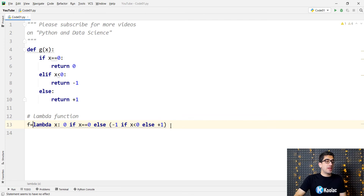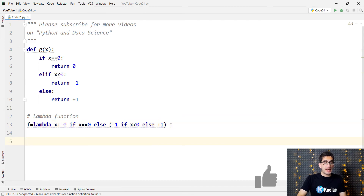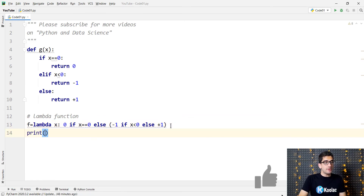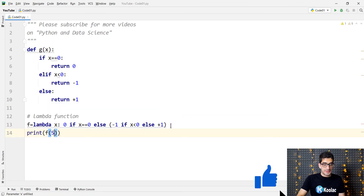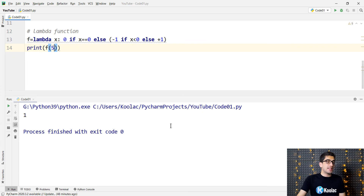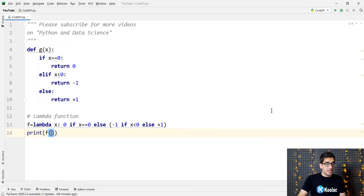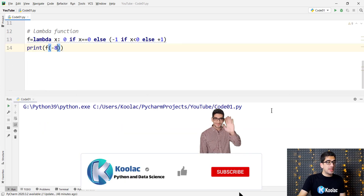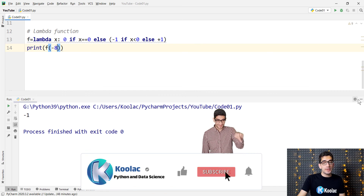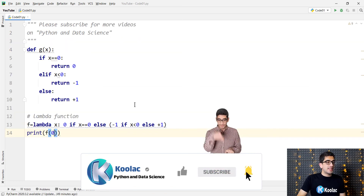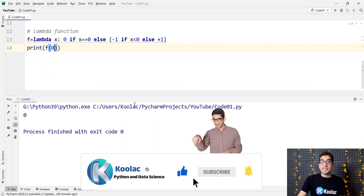Suppose that we want to name the function f. If I print f(5), you can see that the output is positive 1. If I print f(-8), you can see that the result is minus 1. And if I print f(0), we can see that the output is 0.